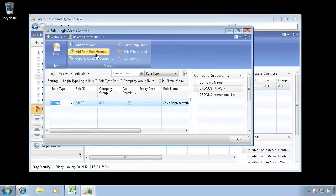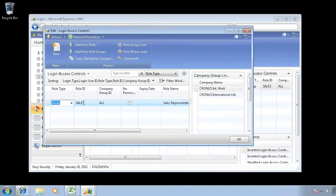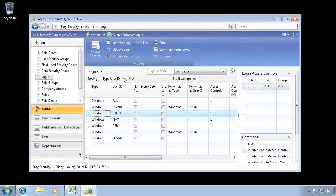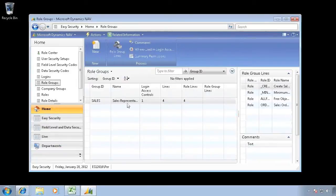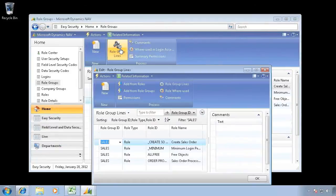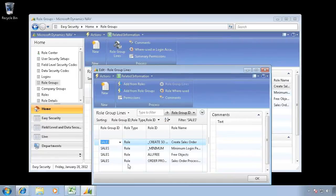If I look at John's access controls, he's using the group Sales. So let's go add some extra permissions in that role group Sales because right now there's no role center in here.